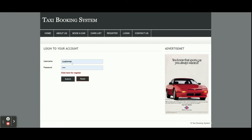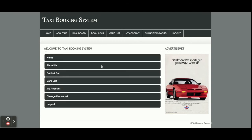Now I am going to log in as a customer. The user ID is 'customer' and the password is 'customer123'. Once you log into the system you will get the dashboard. This dashboard will be rendered after login. If you don't have a user ID and password then you will not be able to access the dashboard.